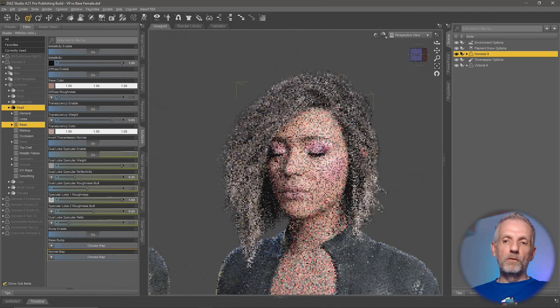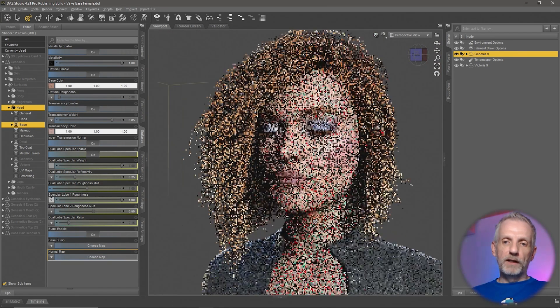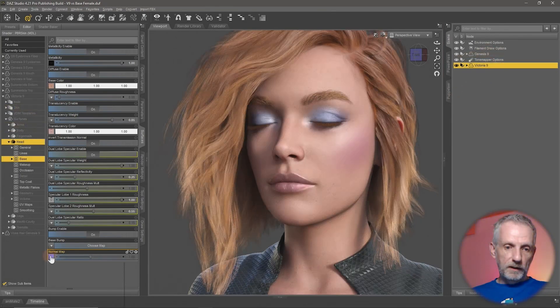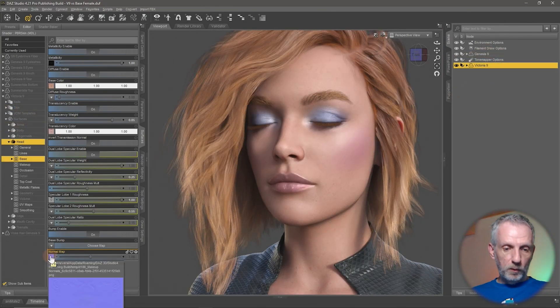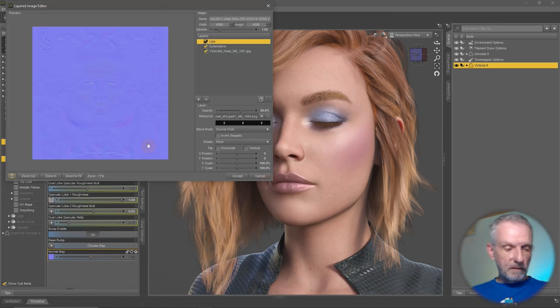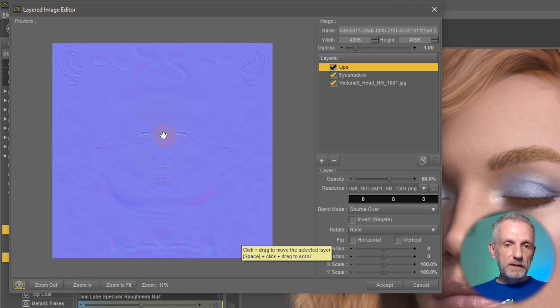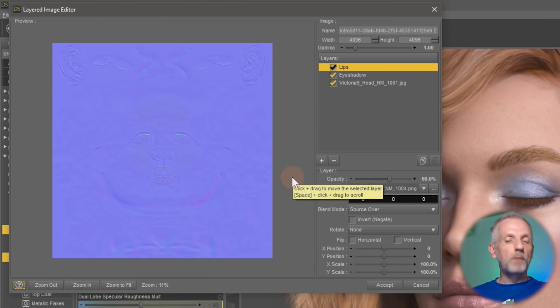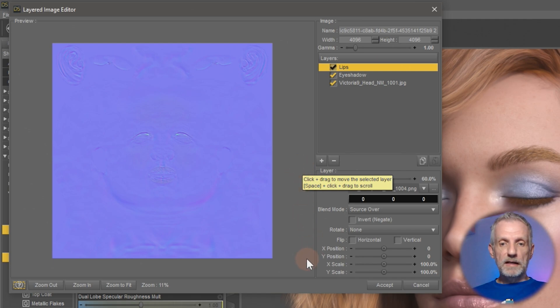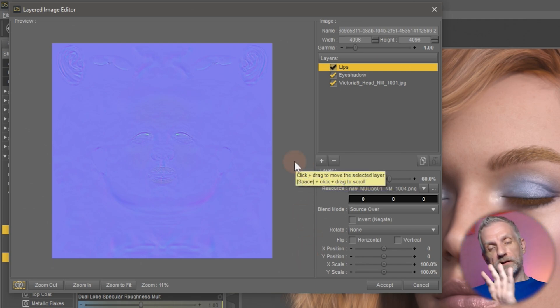Meanwhile, just to prove a point, if I go over to Victoria and have a look in her normal channel under base normal, there's also a normal map here. I'm going to go into the layered image editor and have a look at it. I can see that the normal map contained other detail on top of which the makeup's details have been added. So LIEs also work on normals.